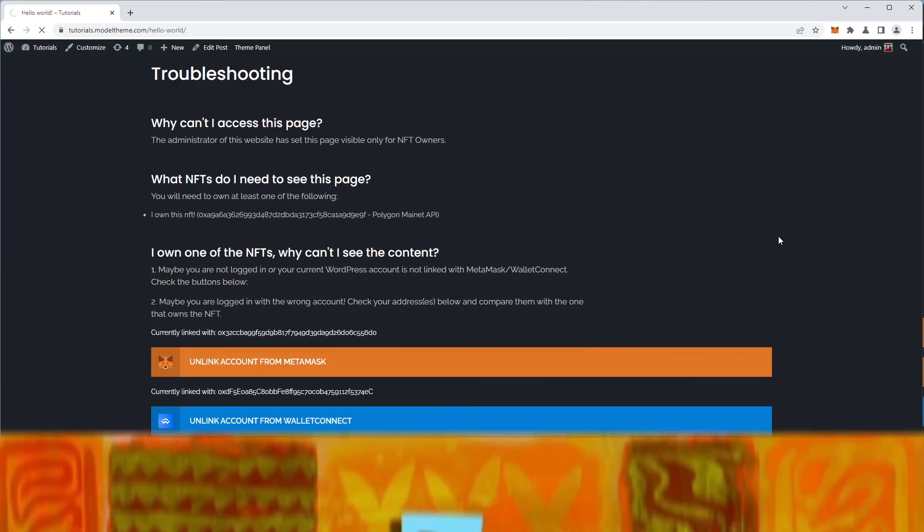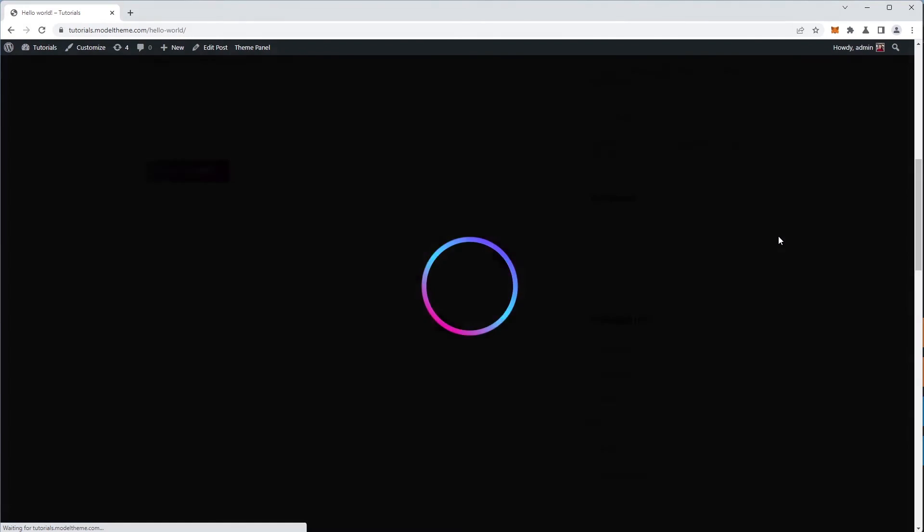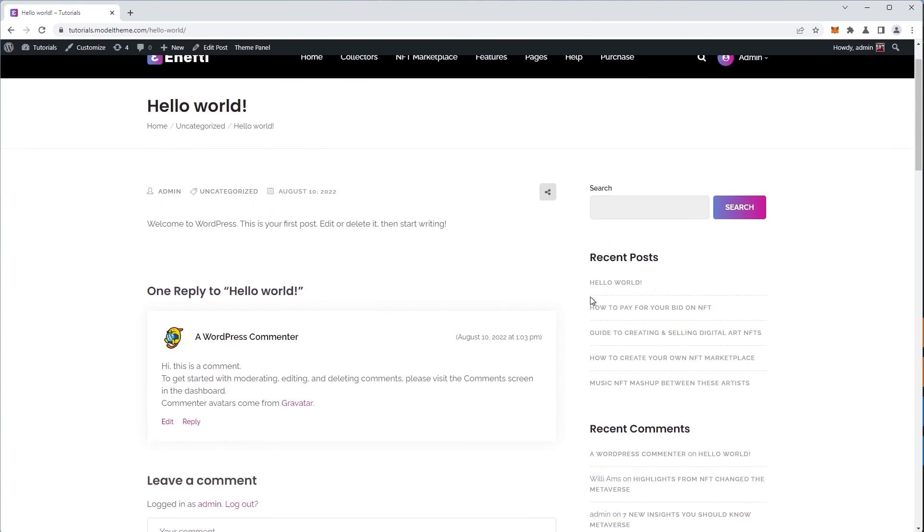5 minutes later. So now we hit the refresh button and, ta-da! We have a restricted content visible only to the NFT owner.